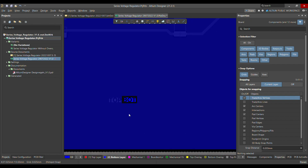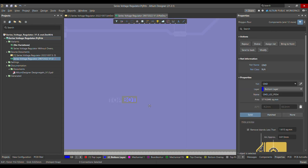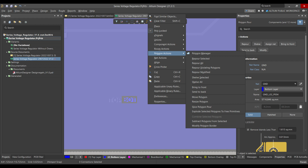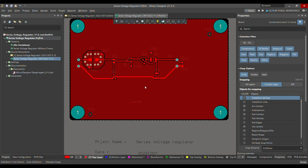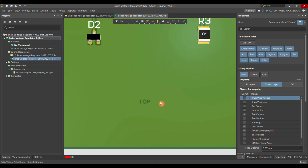On the bottom side it's not merged yet because I didn't refill that polygon. You have to go and refill the bottom polygon as well. Once I do that, it's merged in the polygon too.